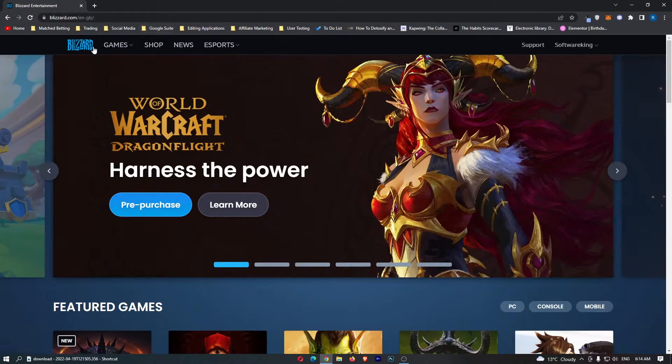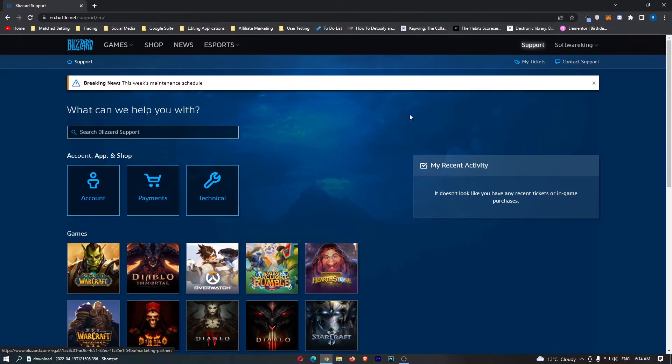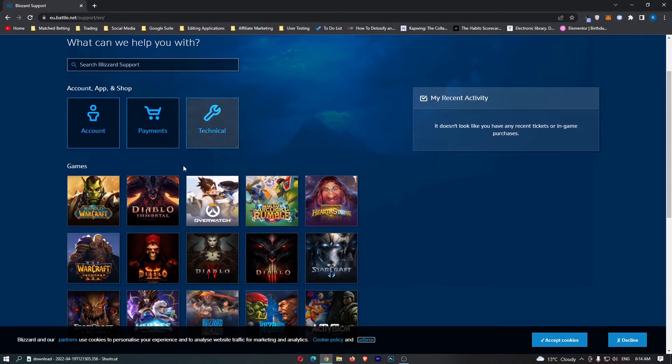Once you have signed into blizzard.com, all you need to do from here is click on support right here in the top right corner and this will take you over to this back end area.